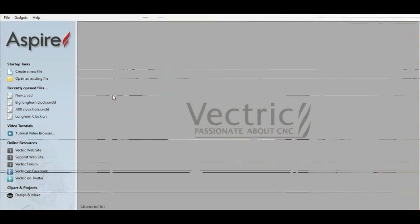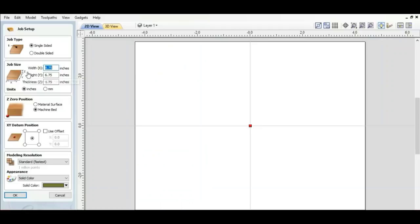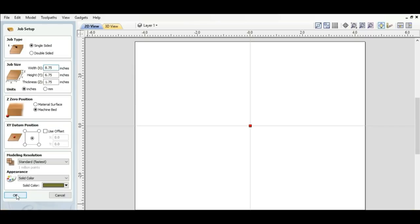So here we are in the home page of Aspire. We're going to create a new file. These measurements are already in here just to save on time. 8 3 quarters by 6 3 quarters by inch and 3 quarters deep. We're going to go off the machine bed seeing how after the first cut we're not going to have a top of our surface. So I'm going to go off the machine bed. We want to go to X and Y off of the center to start with. And I'm going to hit OK.